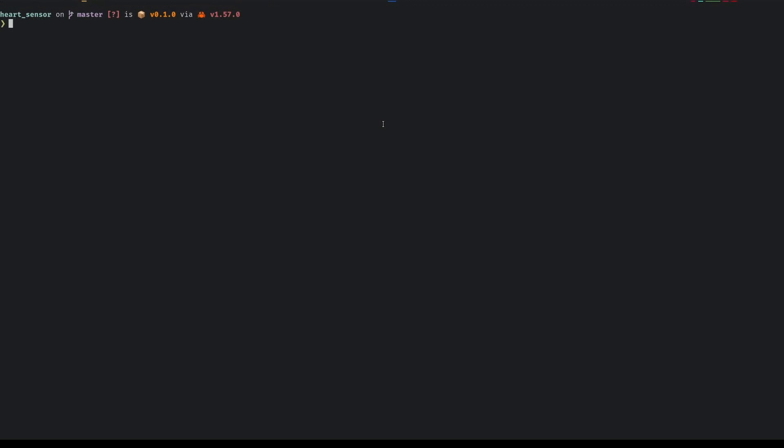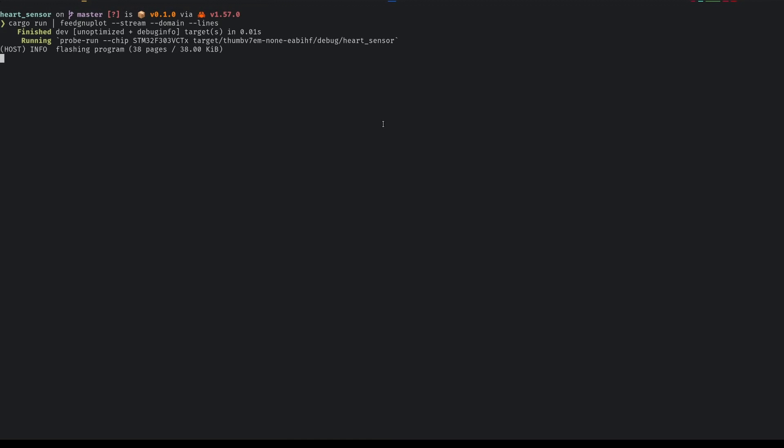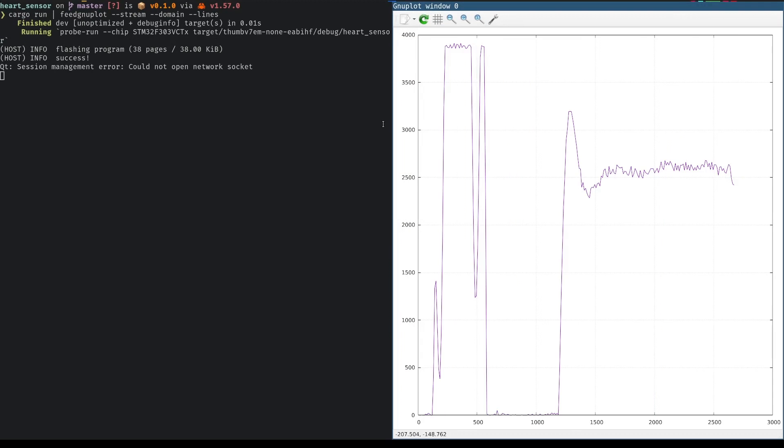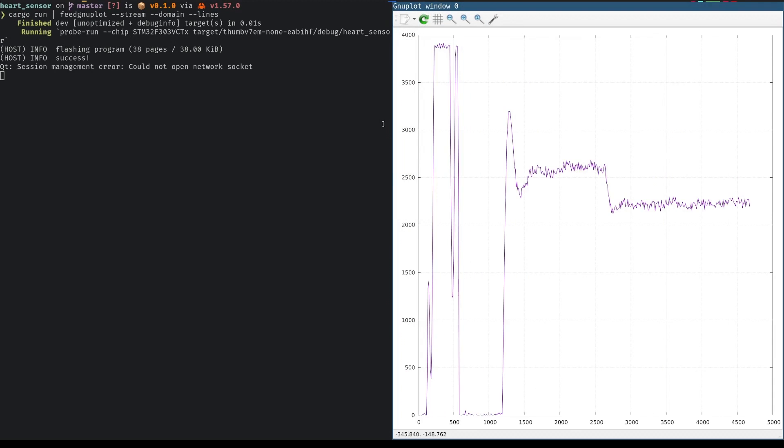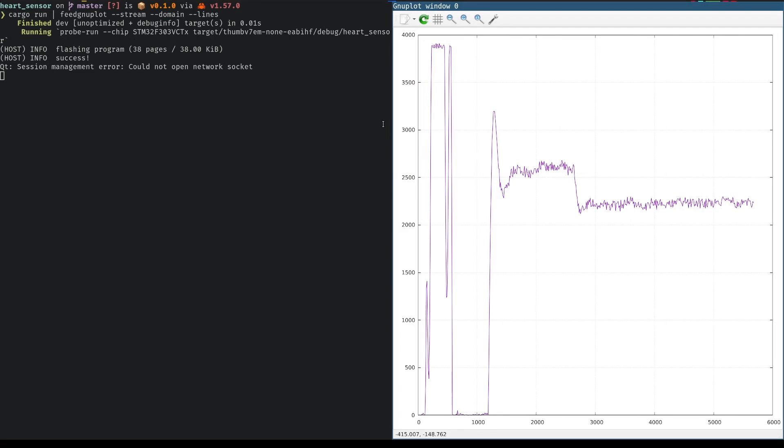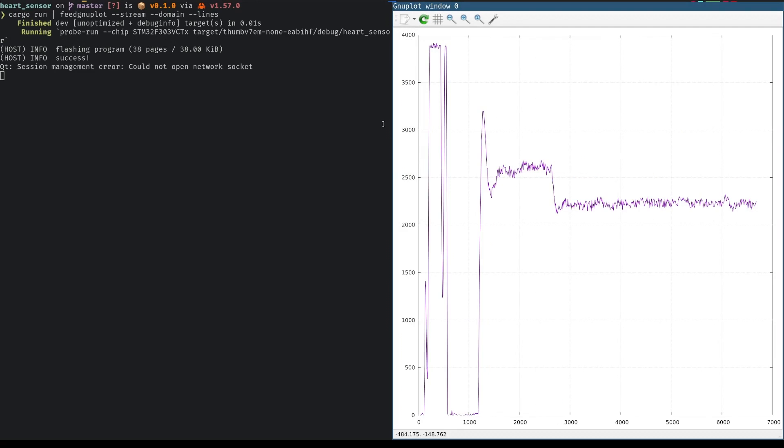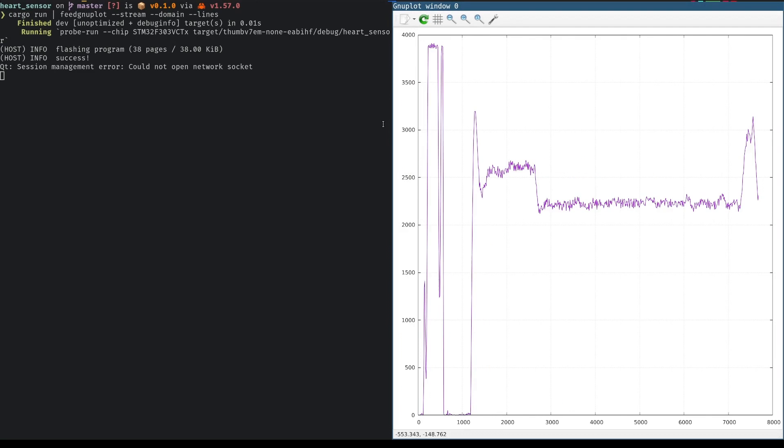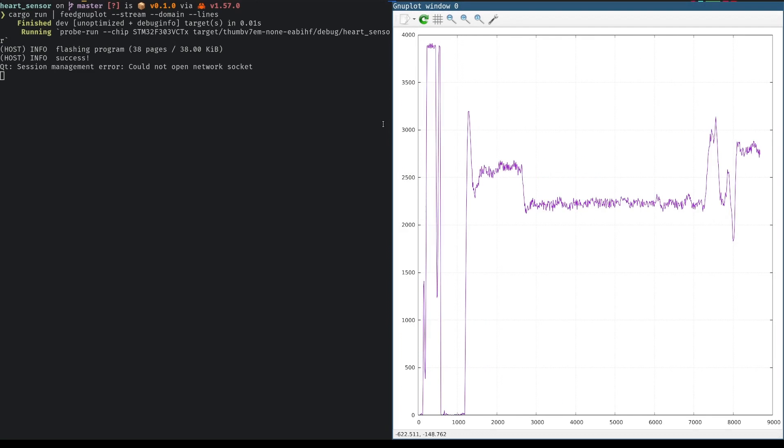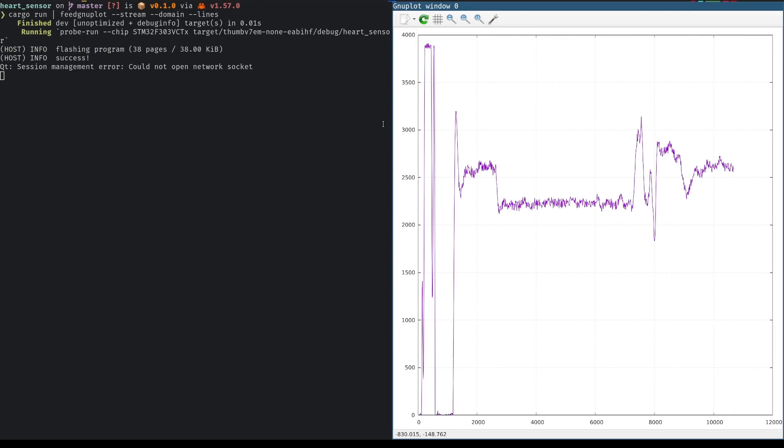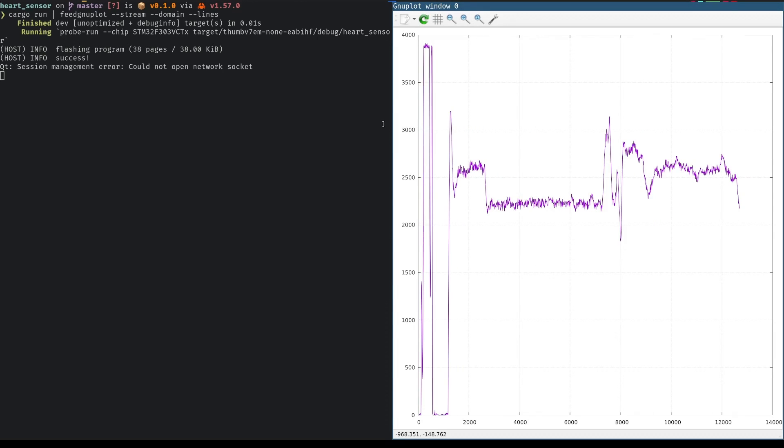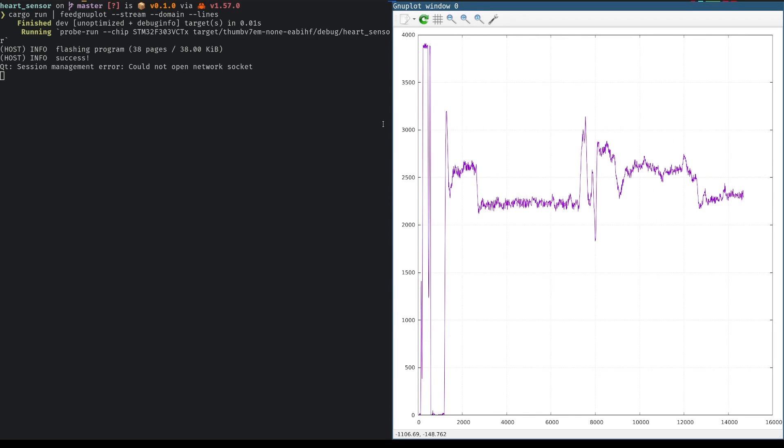Next step is to connect the sensor and display it in some way. The easiest way to show some display is using the Feed GNUplot program. It can be set up to display a line graph based on xy pairs received from the command line. Here's how it looks like. It took a while to stabilize, but at the end we can see the pulse. In a future video I will create a better viewer for this, as using Feed GNUplot feels limiting.